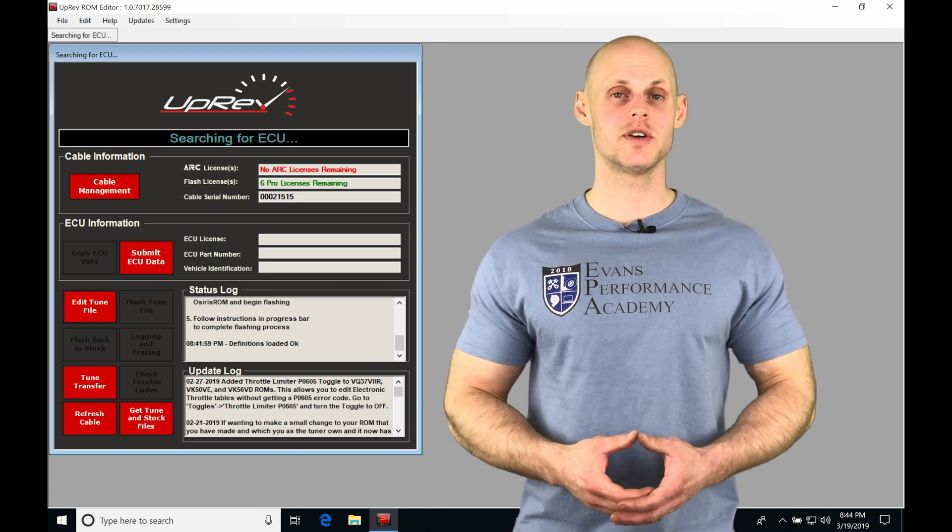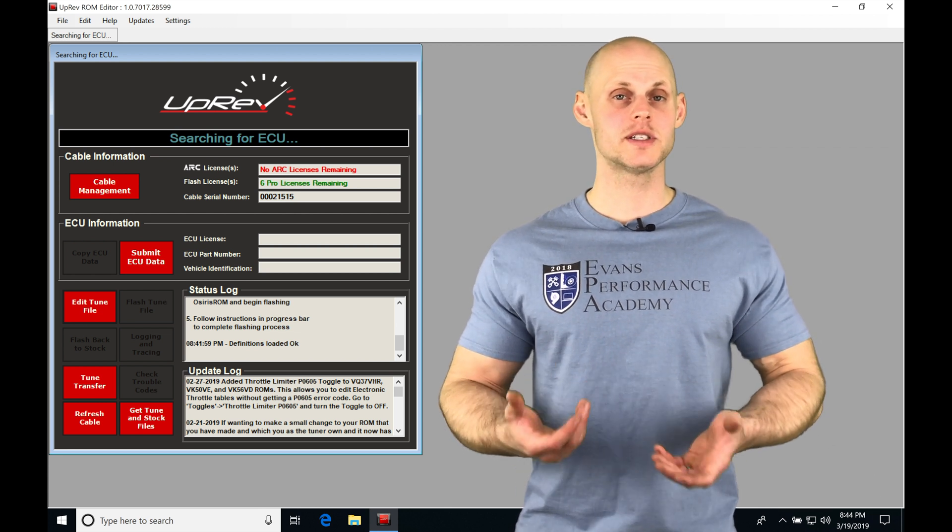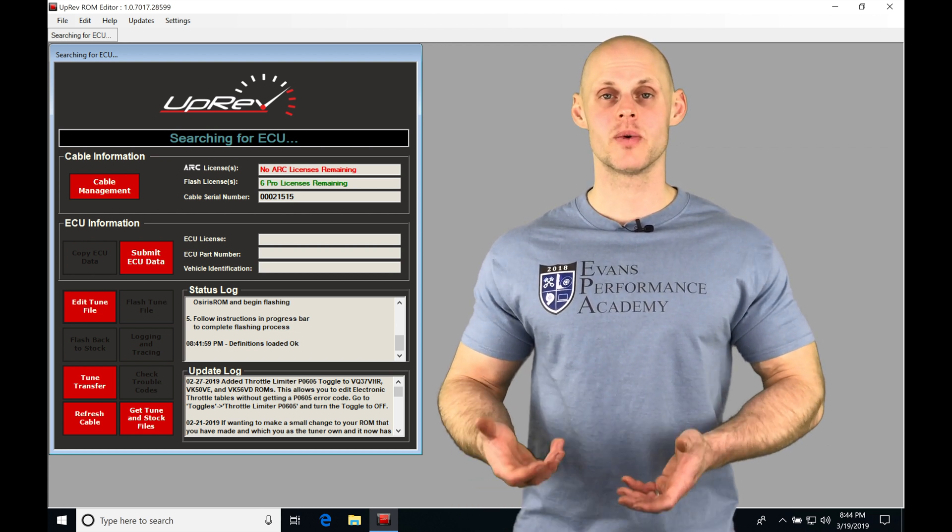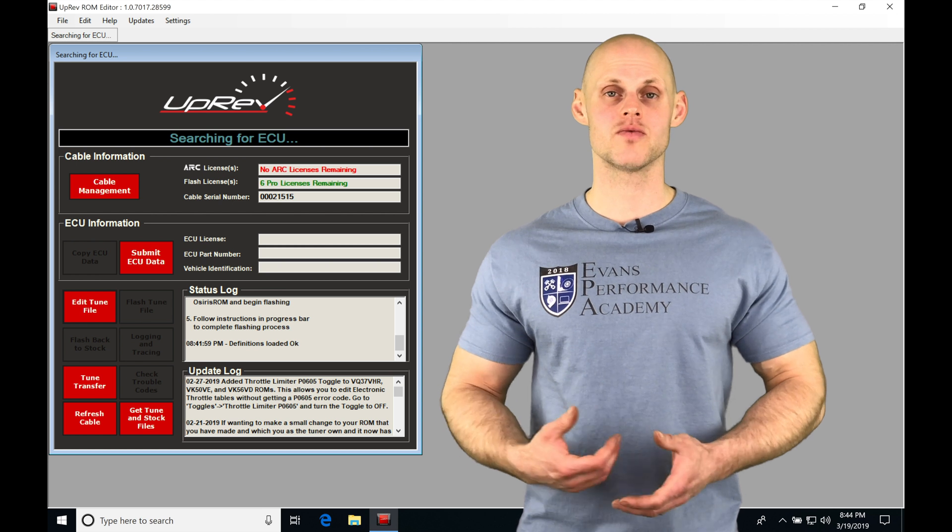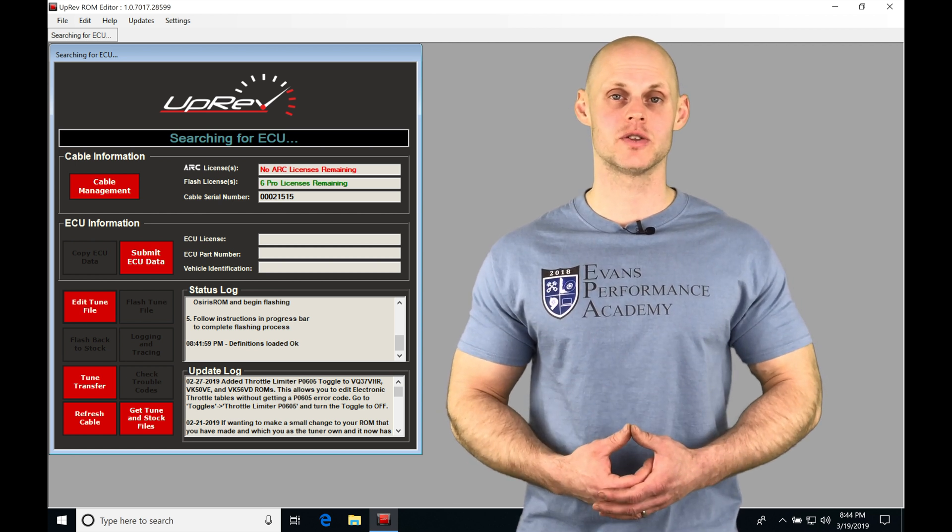Let's jump into this video and talk about working with our miscellaneous tables and features we have left in our ROM file using our uprev flash tuning software.